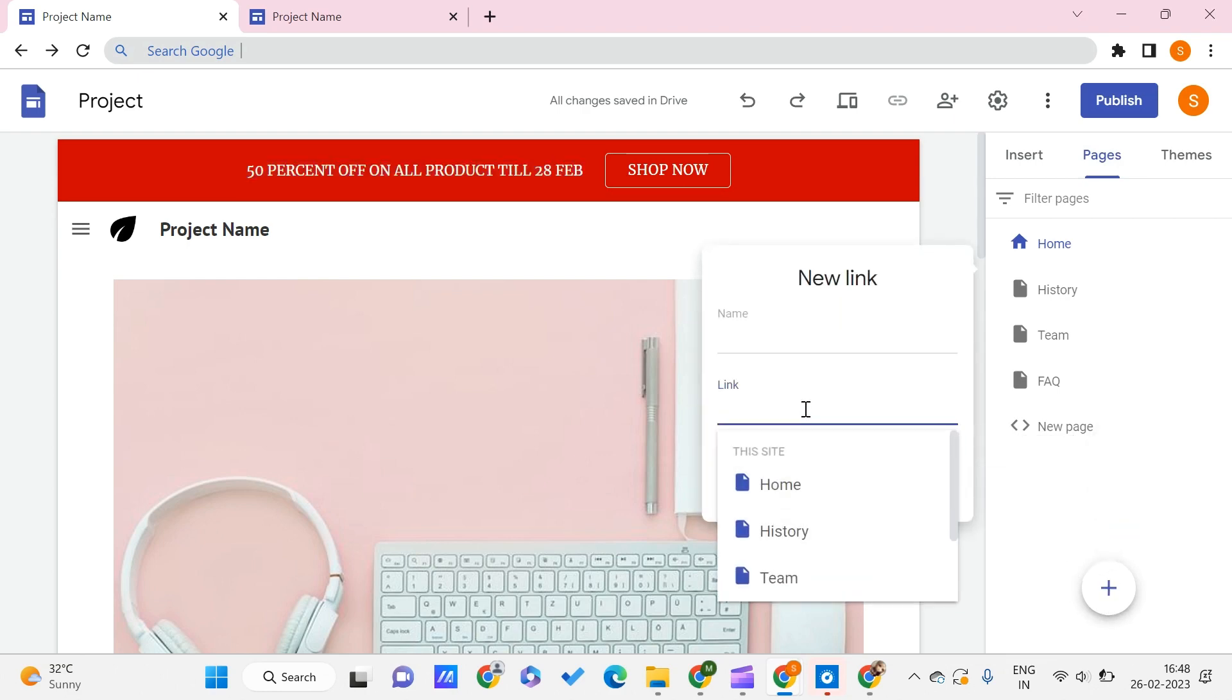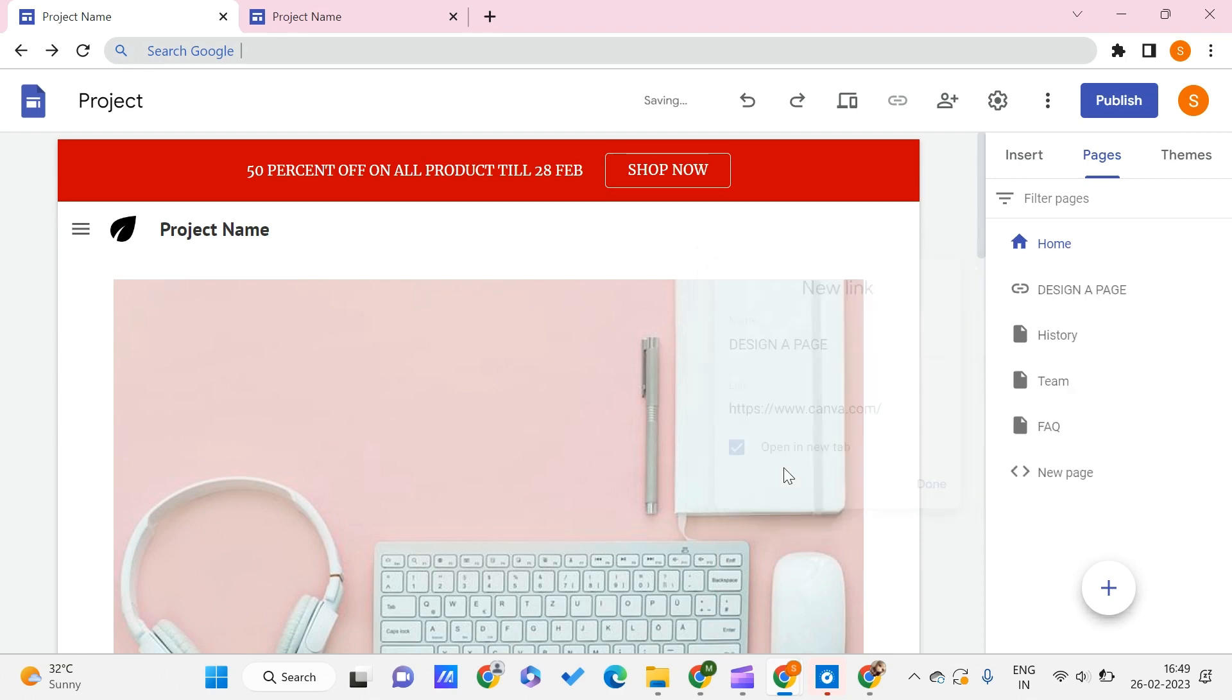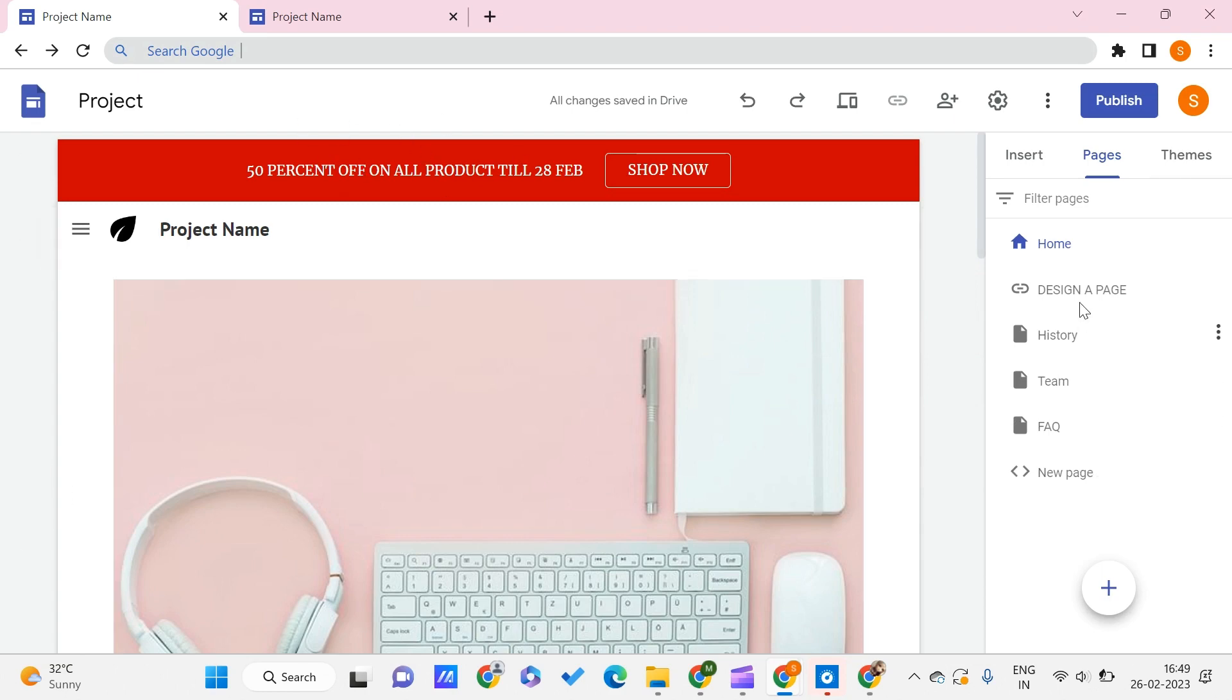Here you can just give the link to be something like this, and this name you can keep it to be anything like 'Design a Page' or something. Make sure it is on new page so that people won't lose your website on the tabs. Now we have this page.